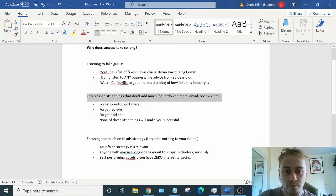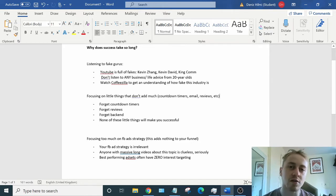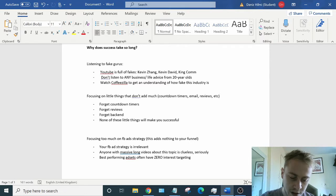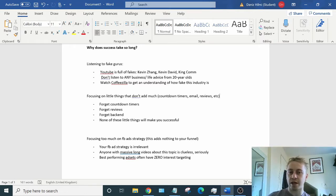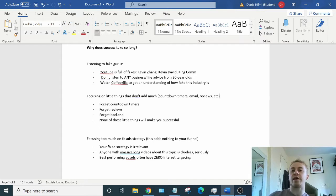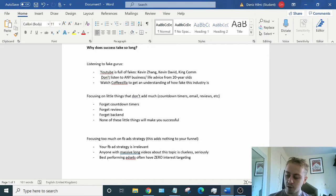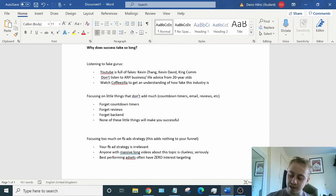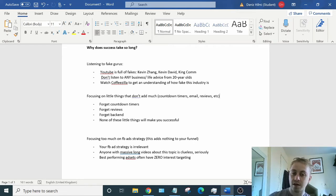And another wrong thing they do is focus on little things that aren't going to make any difference. So you launch a product, you test it, it's not profitable. What's the problem? Oh, maybe I don't have a countdown timer. Oh, maybe I don't have, maybe my reviews aren't good enough on my store. Maybe my post-purchase upsell wasn't working right. Forget all that stuff. You need to test products as quickly as you can. And that's how you find success.